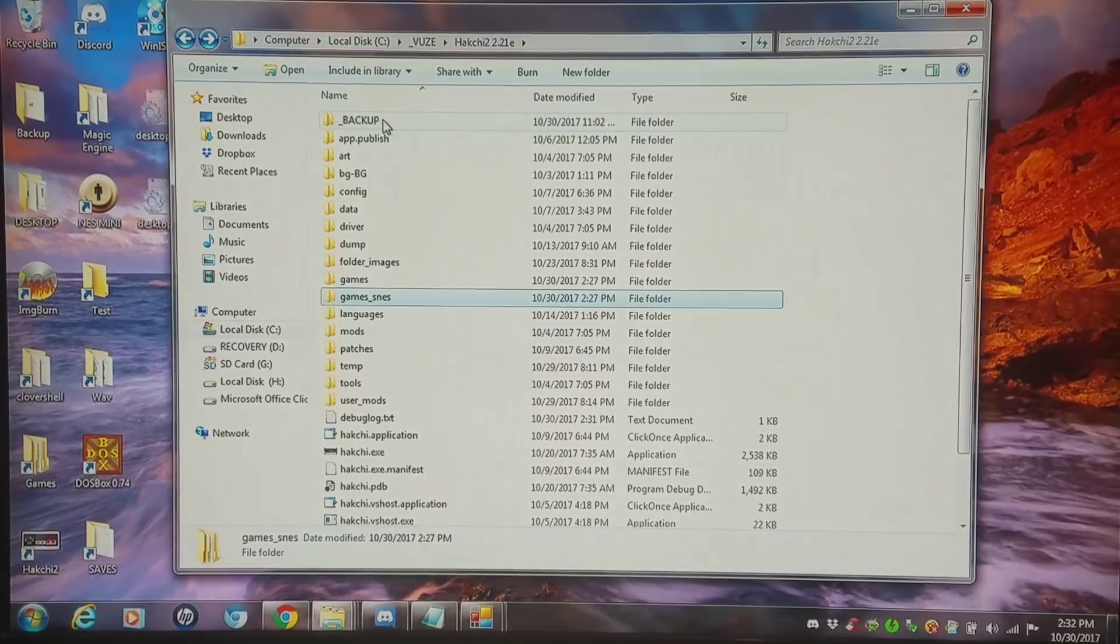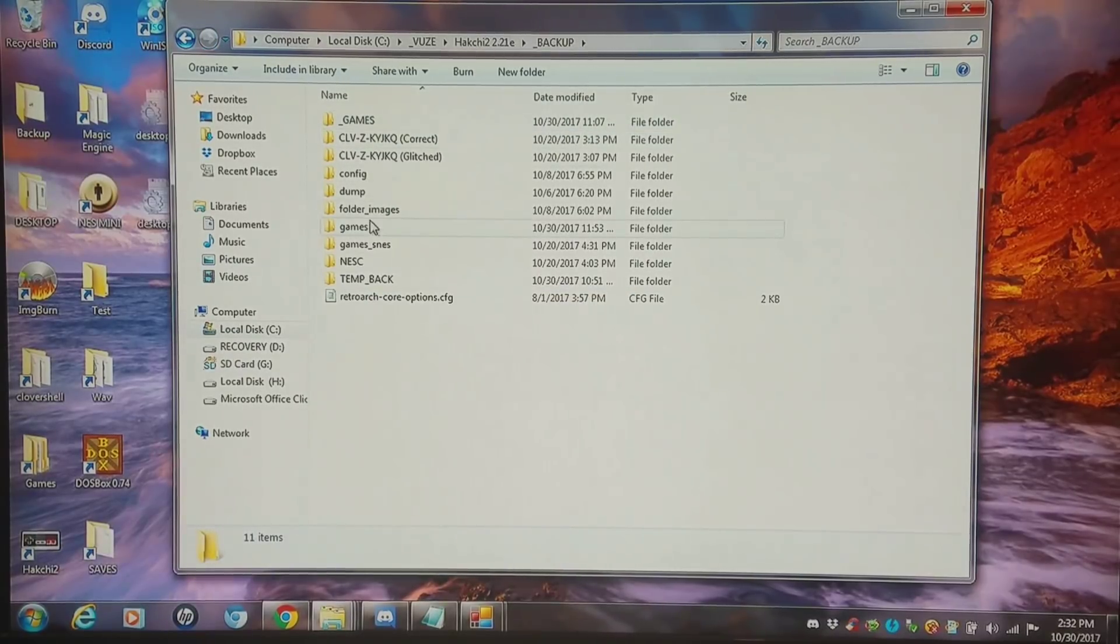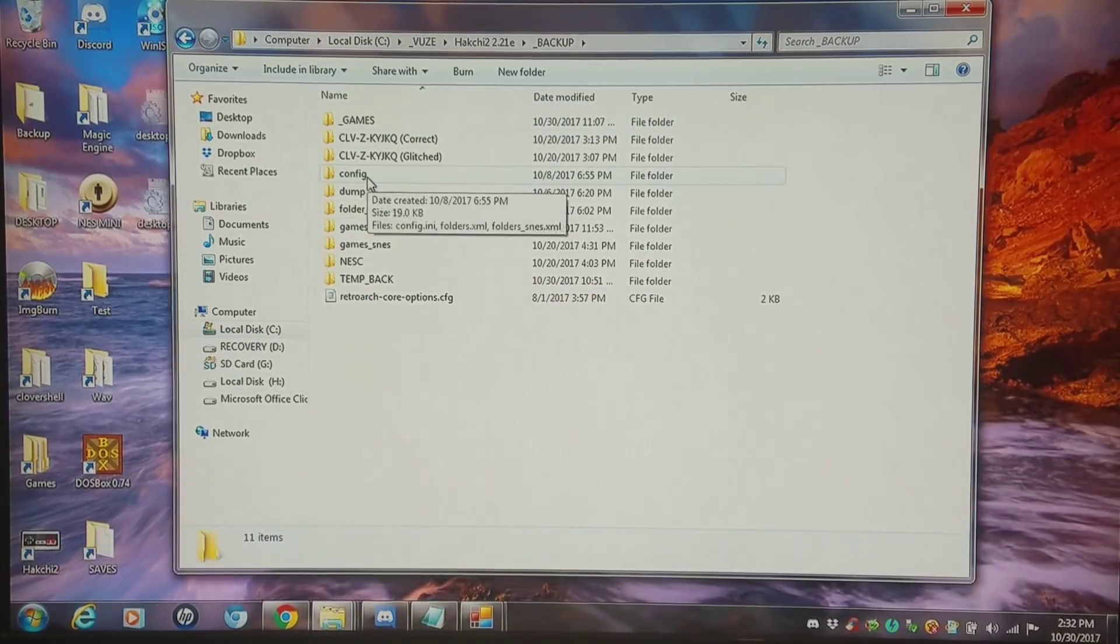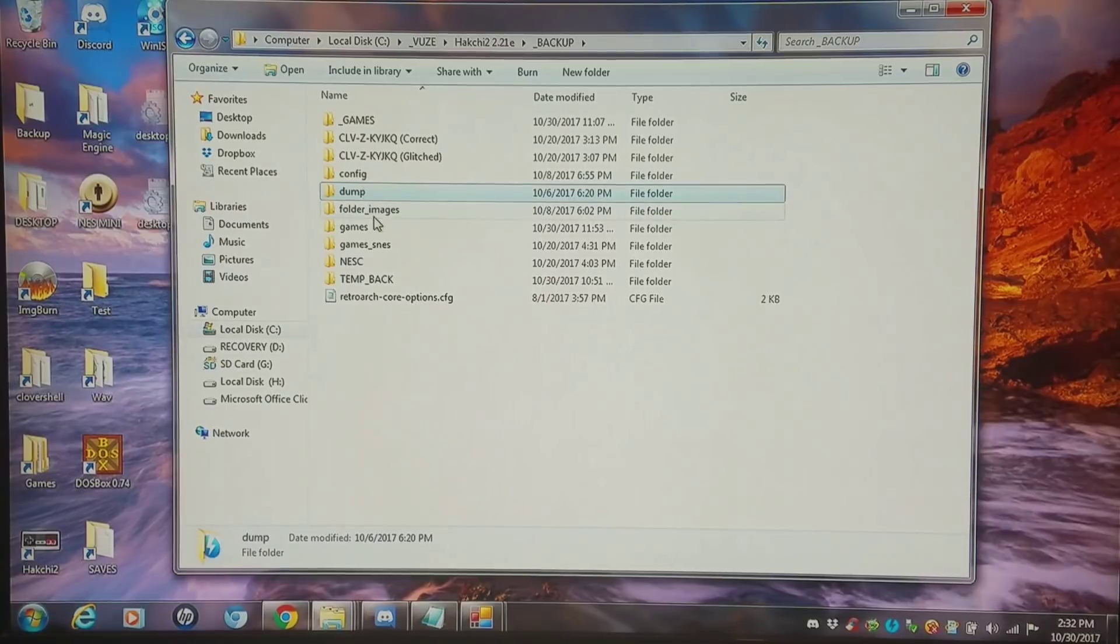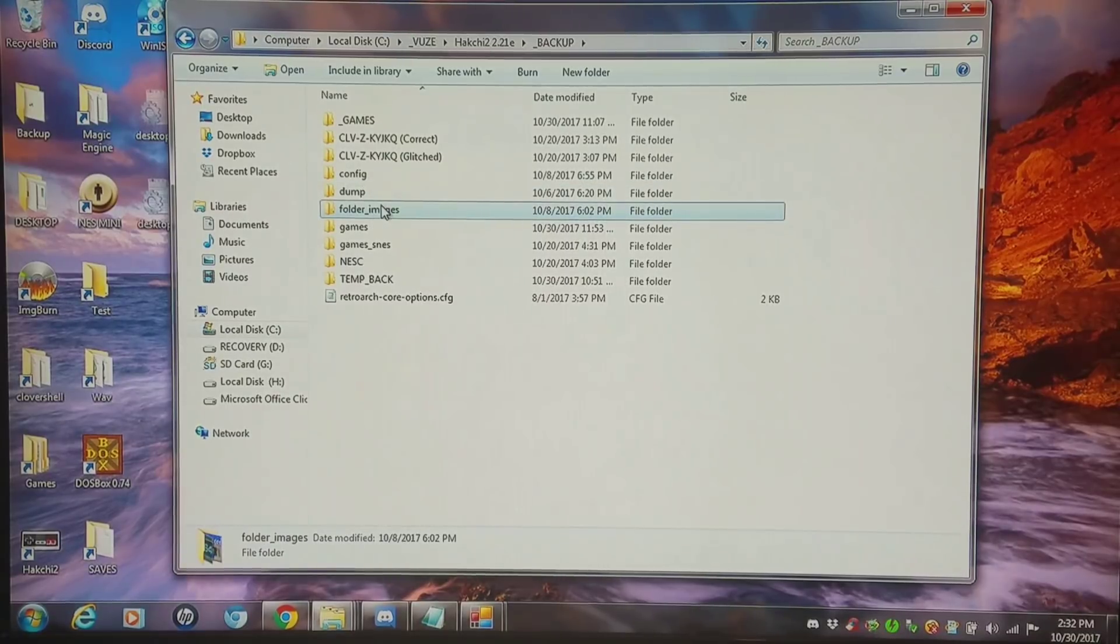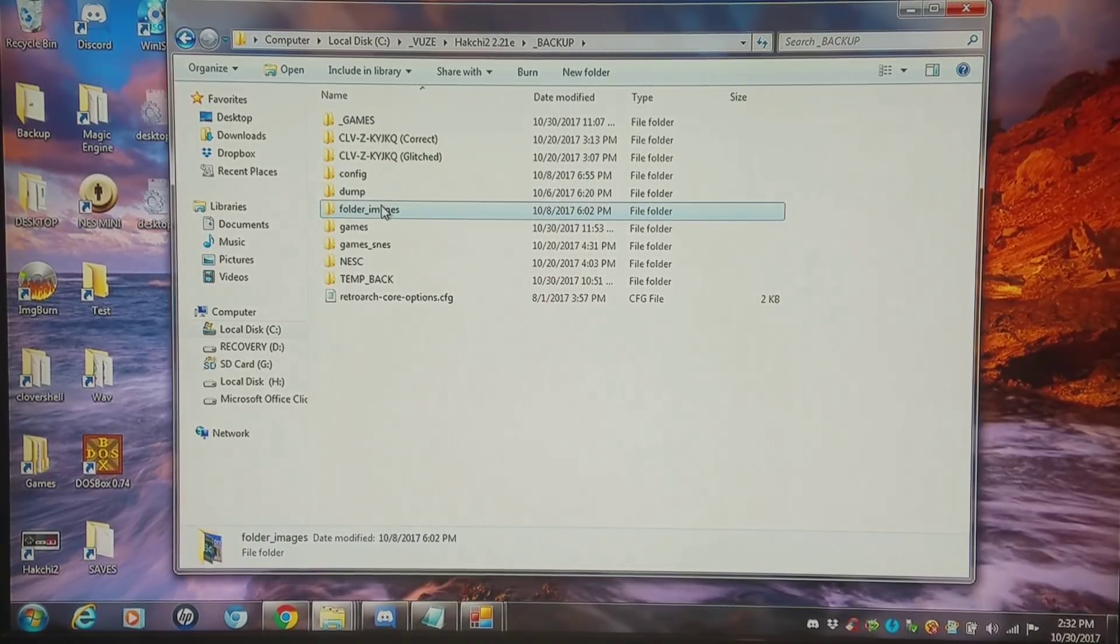I have them all backed up into this backup folder where I have such things as my configuration, my dump, my folder images, just anything I don't want to have a chance of being messed up if I make a mistake.